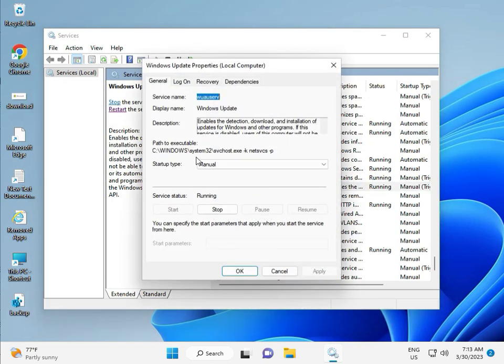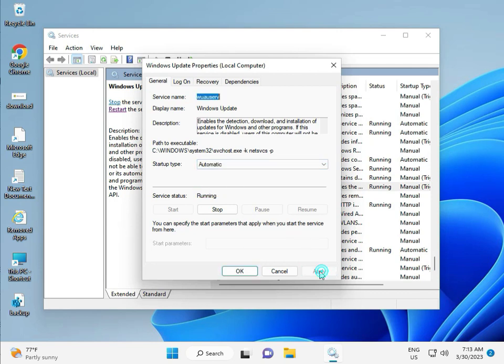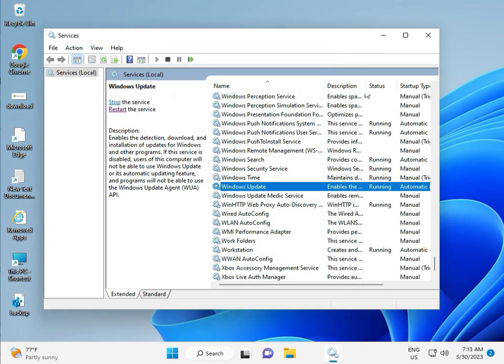You can see manual, so please select Automatically, and then Apply and OK. And then close.